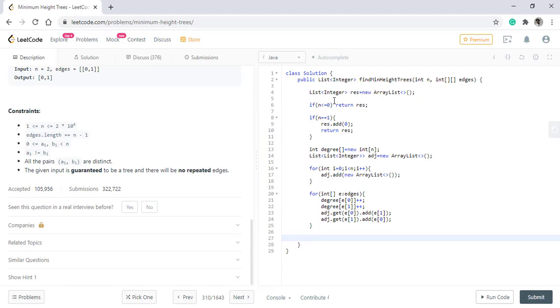Now the adjacency list and the degree matrix are completed. So we need to have a queue. We're using a queue because we will be doing a BFS on the tree. So we will initialize our queue.